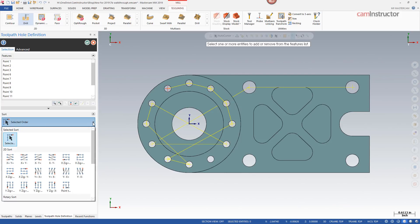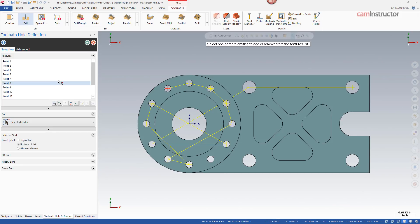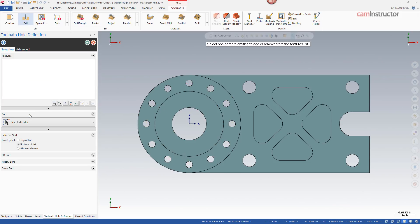You could then go back in and select a new sorting method if that's preferred. To start fresh, right-click and select delete all to clear all points and begin with a fresh selection.